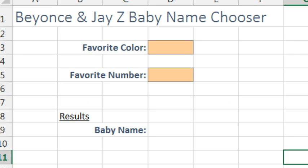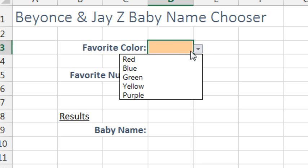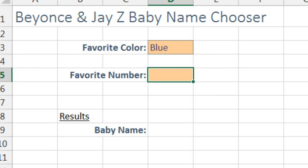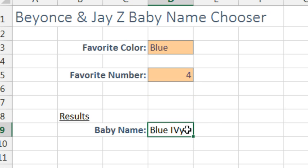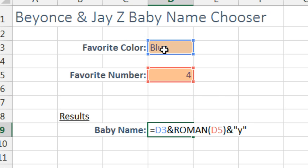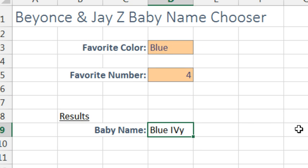Someone else who possibly used the Roman function in Excel would be Jay-Z and Beyonce when they had their baby. They might have had a little spreadsheet where you choose your favorite color and type in your favorite number. It's well documented that Beyonce's favorite number is 4. This formula accurately predicted the baby name — we take D3 and the Roman of D5, adding Y: Blue Ivy. So maybe that was chosen using the Roman function.